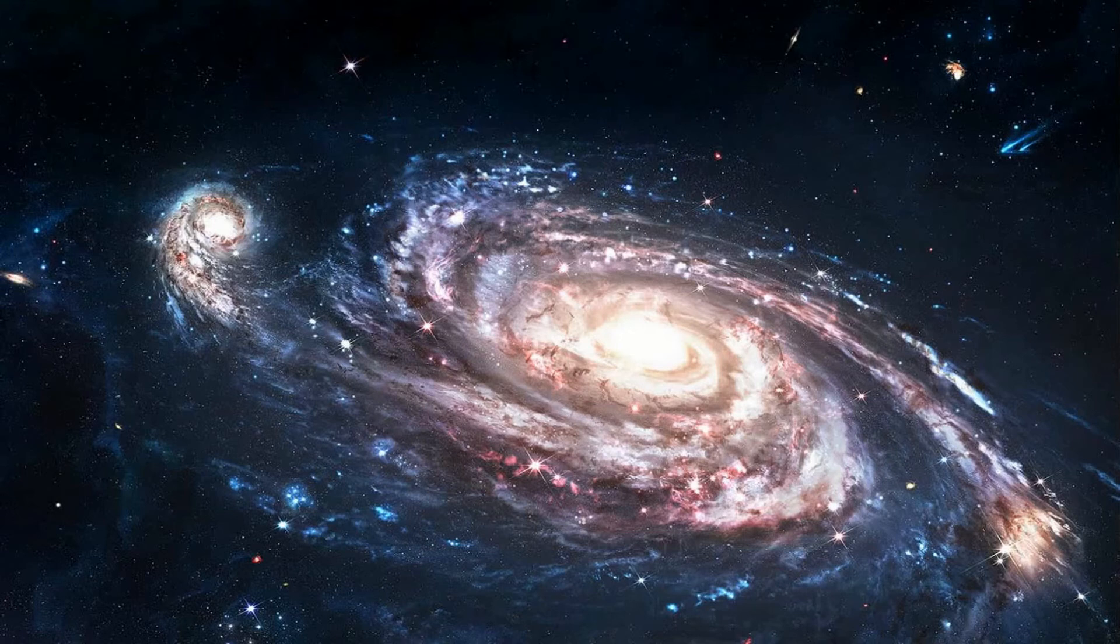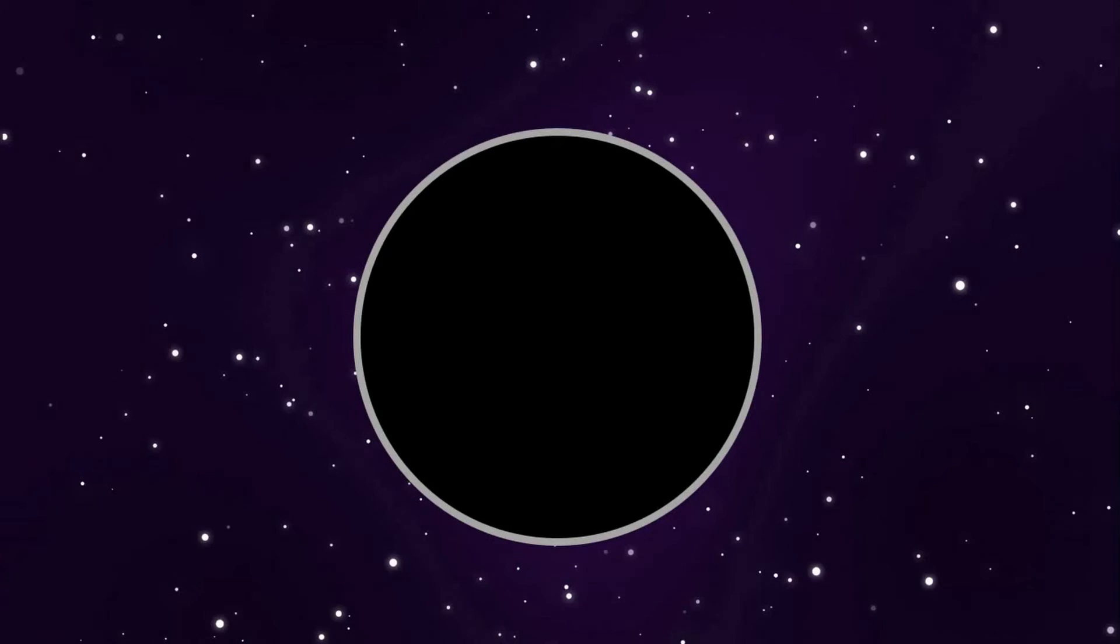But one thing is for sure, that black holes might be the key to understand the nature of reality itself.